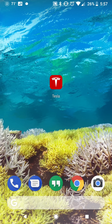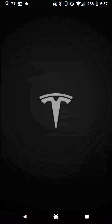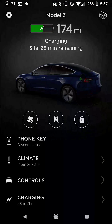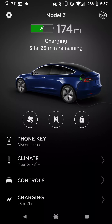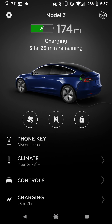This is going to be a demonstration of the Tesla phone app on an Android device, particularly a Pixel XL. Right off the bat, it opens up on your car's main page.